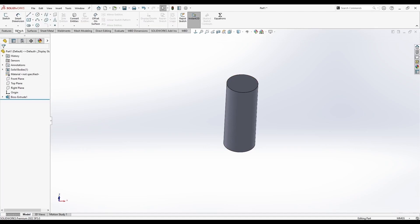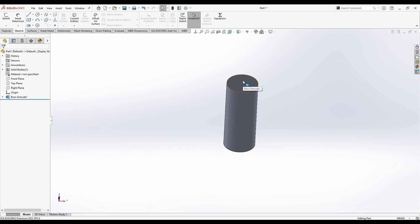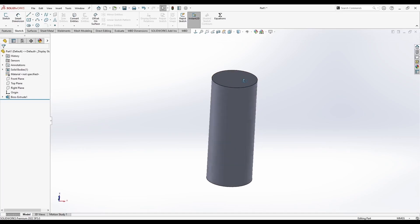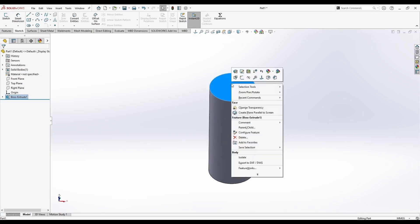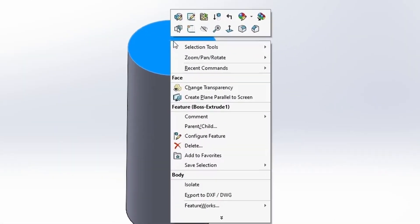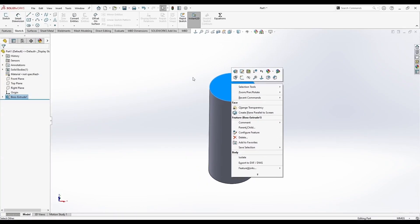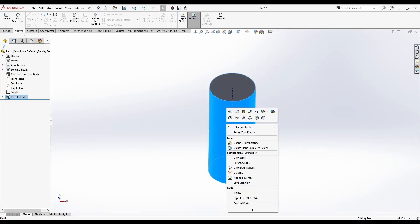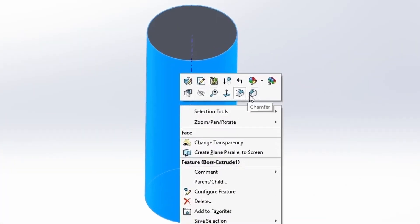Here in the Sketch tab, you cannot sketch on a surface that is not flat. So you can only sketch on flat surfaces or planes. Let me show you how. If you right click on this flat surface here, you will see that I have this sketch button. If I do the same on this cylindrical surface, this round surface, I cannot find the button.